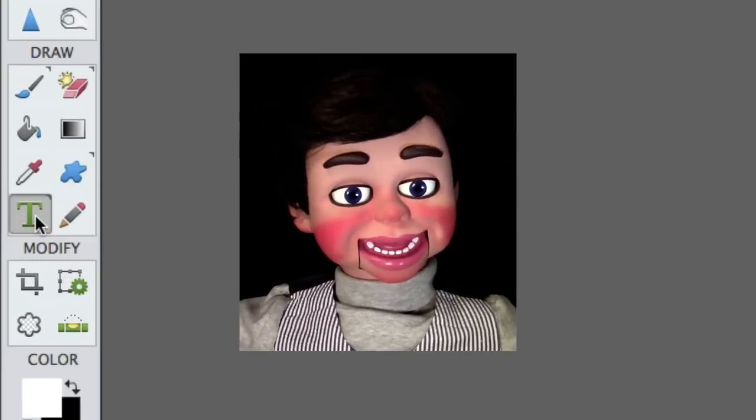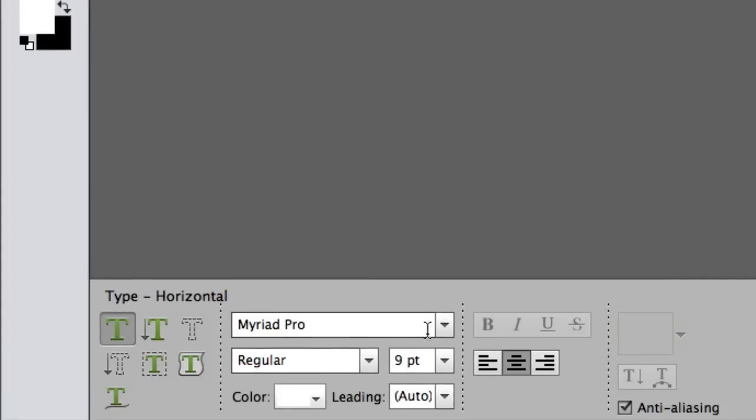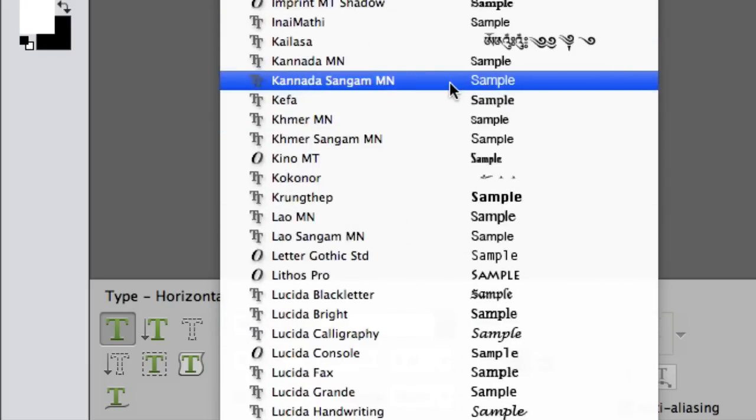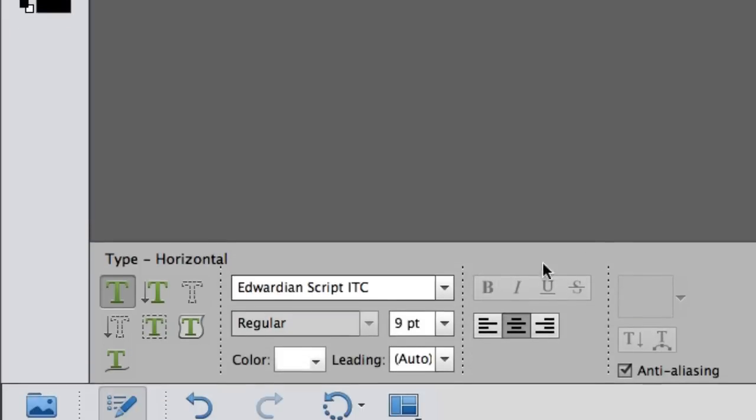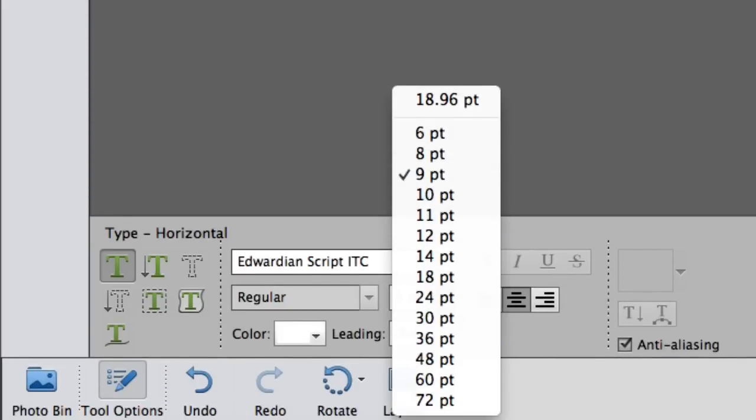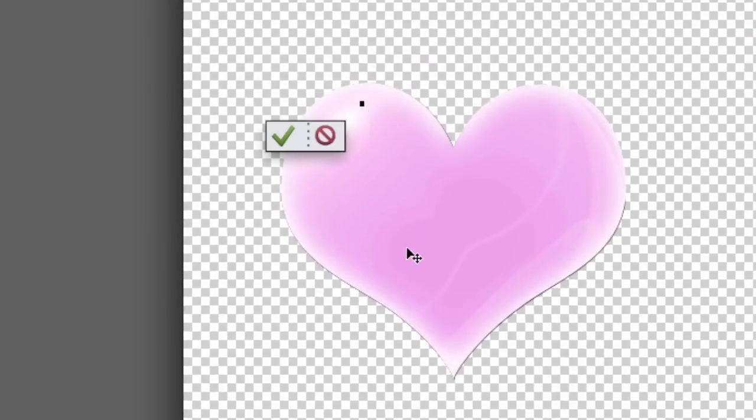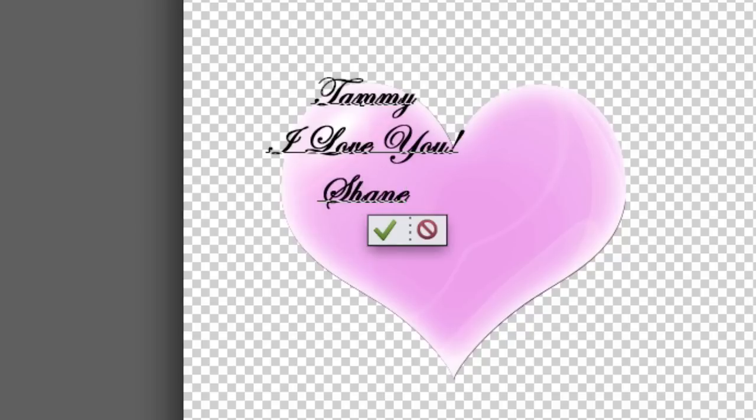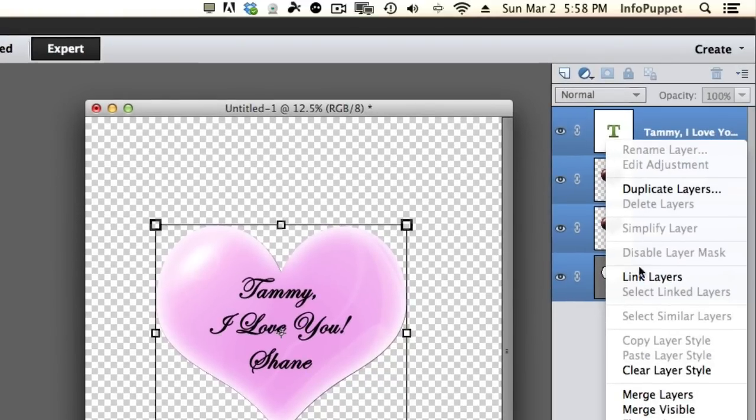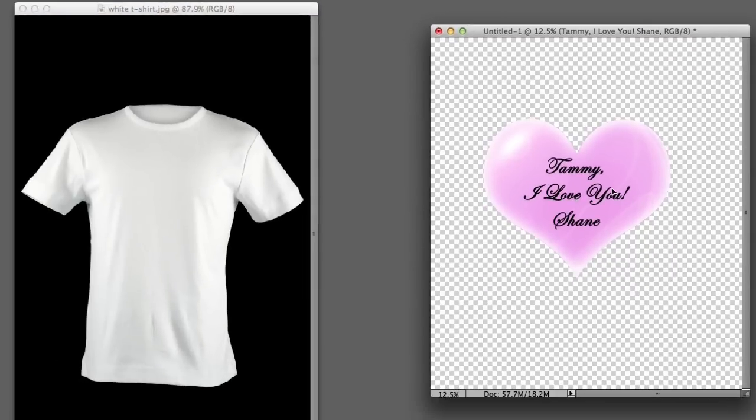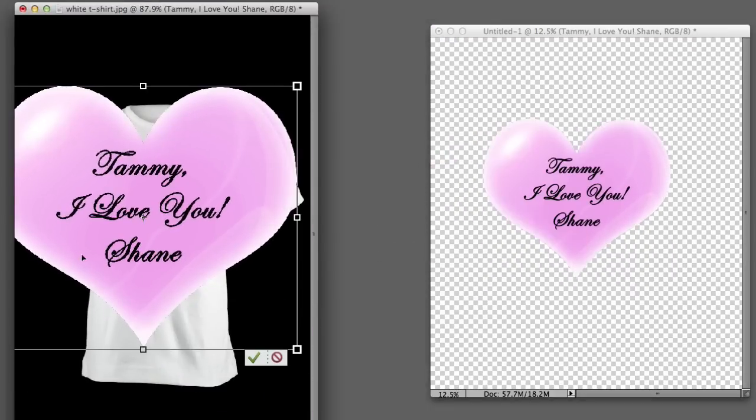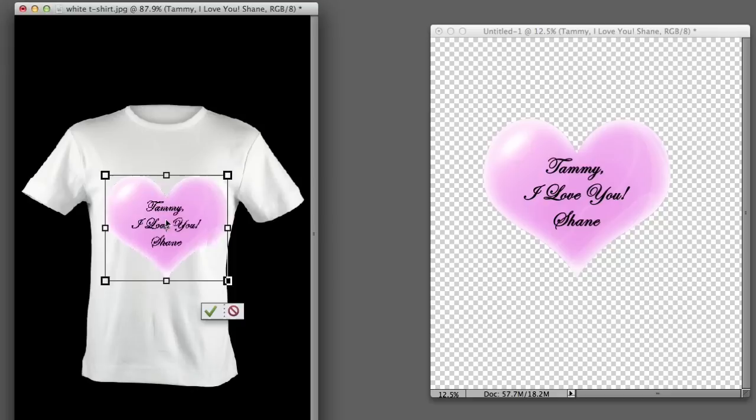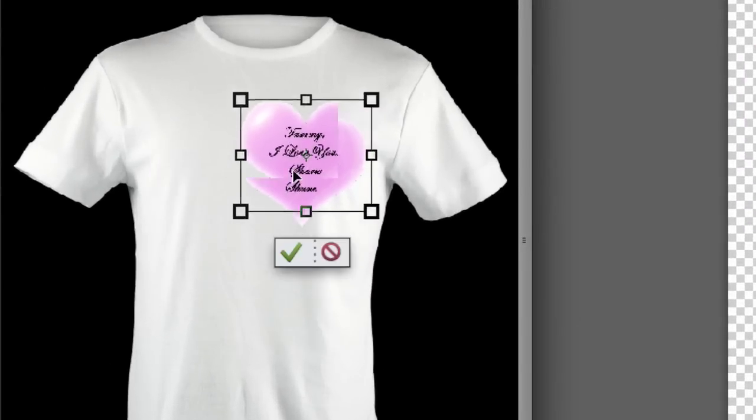What we're going to do now is we're going to select the text tool. I like this script text here. I think it looks really nice. Edwardian script ITC. Good stuff. Alright, we're going to change this to 72 points and we're just going to type, I don't know, like Tammy, I love you, Shane. We're going to hold the shift key down, select them all, and select merge layers. Now we can just left click, hold, and drag it over. Kind of a cool effect if you want to personalize something for somebody you know as a gift.